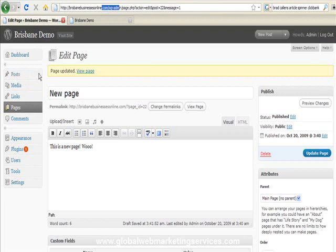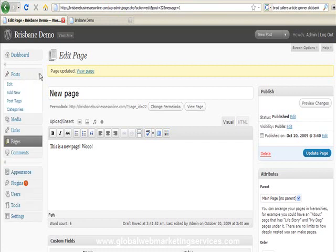Then you need to click on either posts or the little down arrow here, and we need to click on categories.